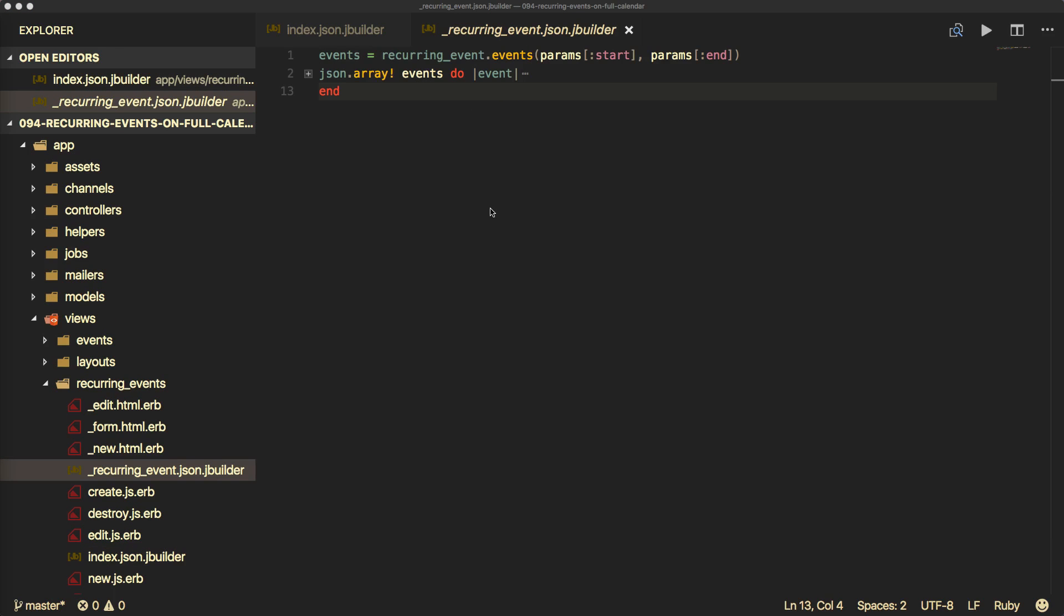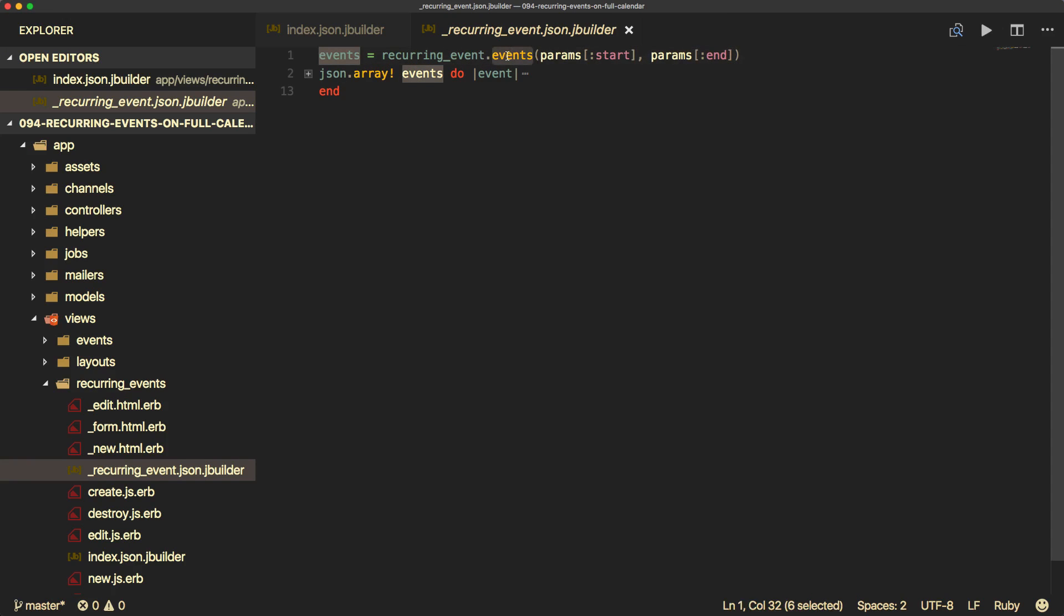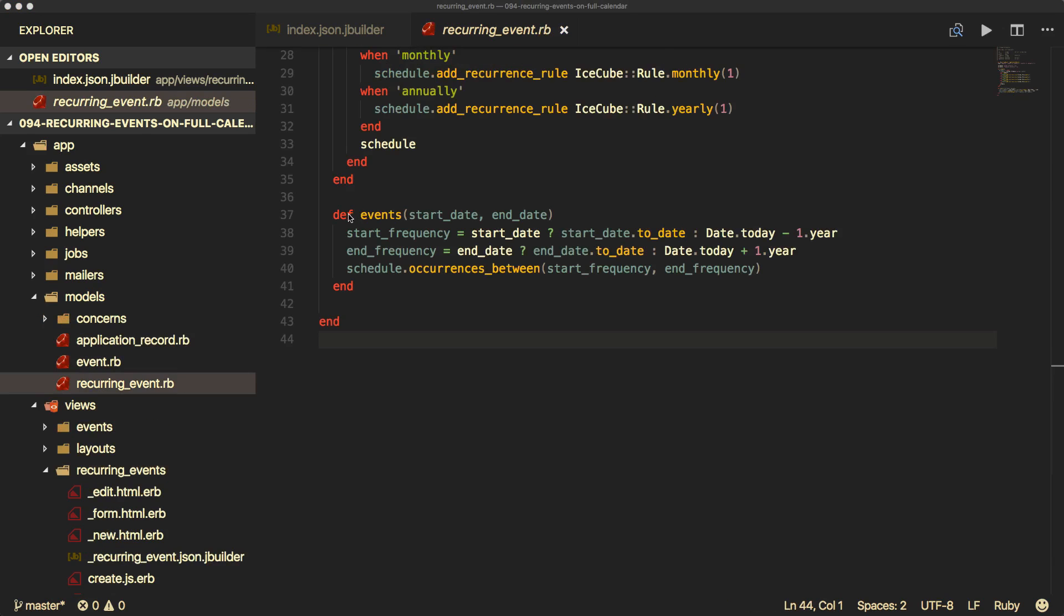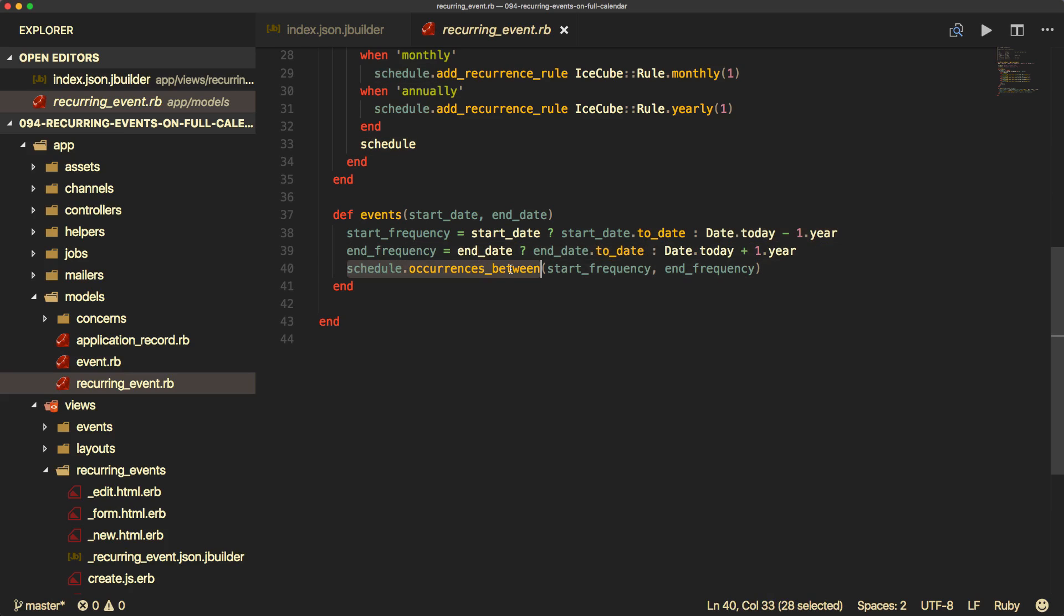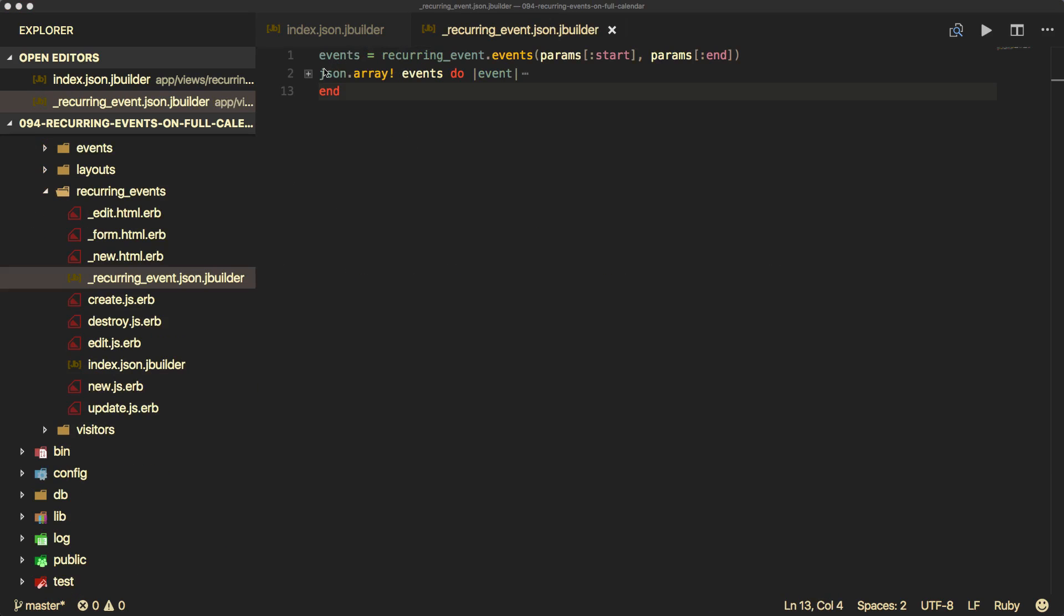So for the recurring event events, we will need to go back to our model. And in this case, now we have a start date and an end date provided by full calendar. So we need to create this method events that we can then pass back an array to loop through. So we can create our public method events with the start date and end date. And if the value was not present, then we're just going to default it to today's date minus one year and the end date to the date today plus one year. If the end date is available, then we'll try to convert it over to a date. And then we'll pass back our schedule occurs between the start frequency and the end frequency.